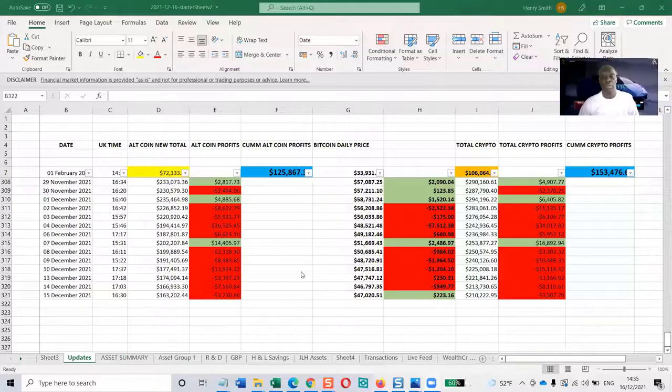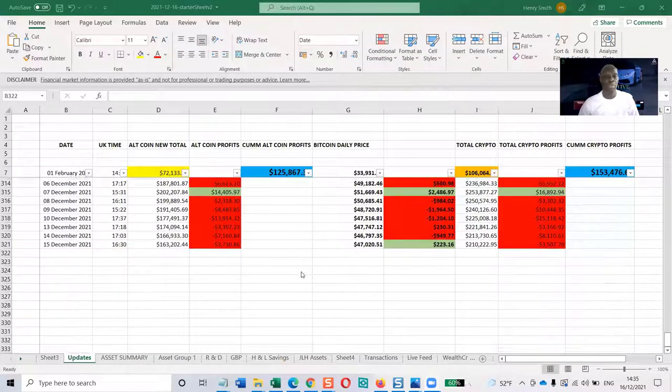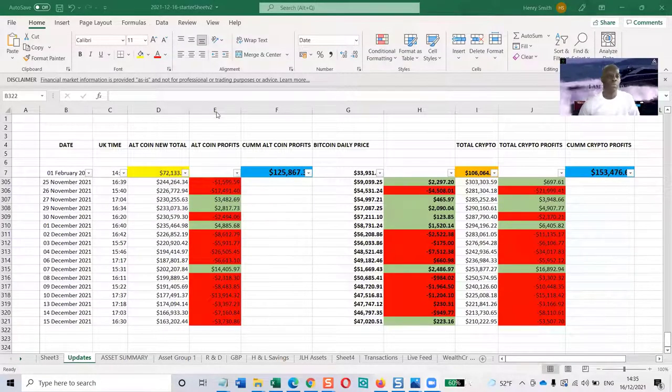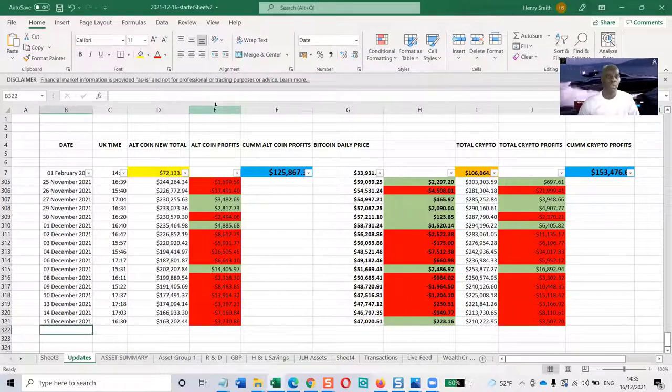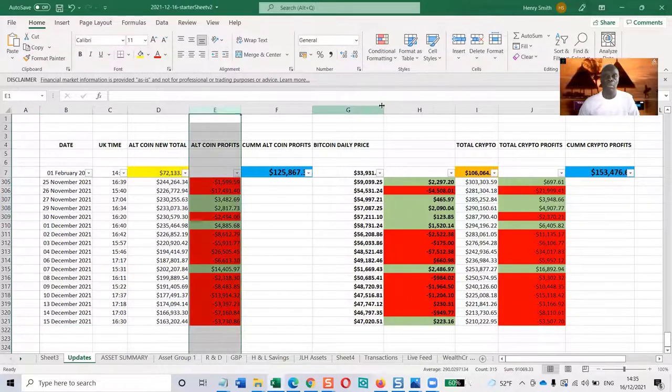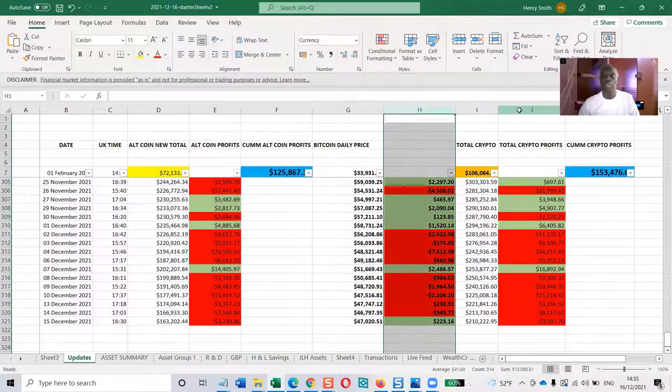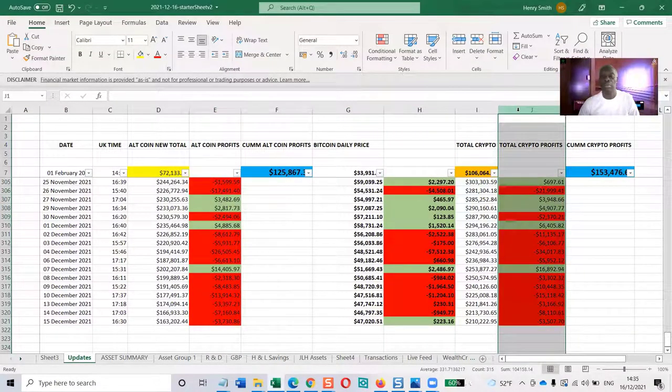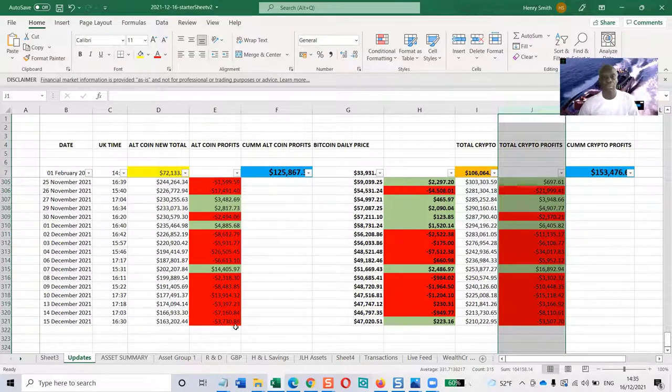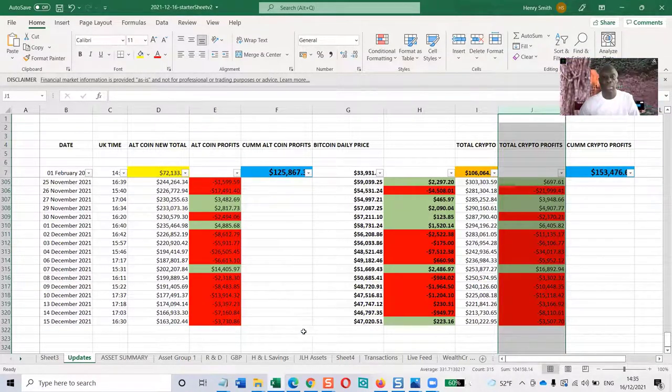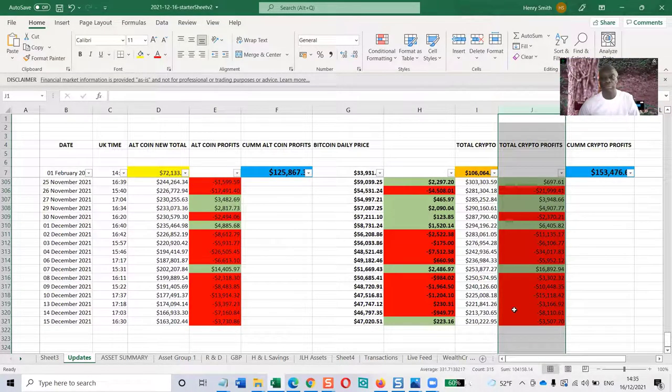With that said, I'm going to do a screen share as we do the update. This is the spreadsheet I've been using. I've got three main columns: altcoin, bitcoin, and total dollars column.